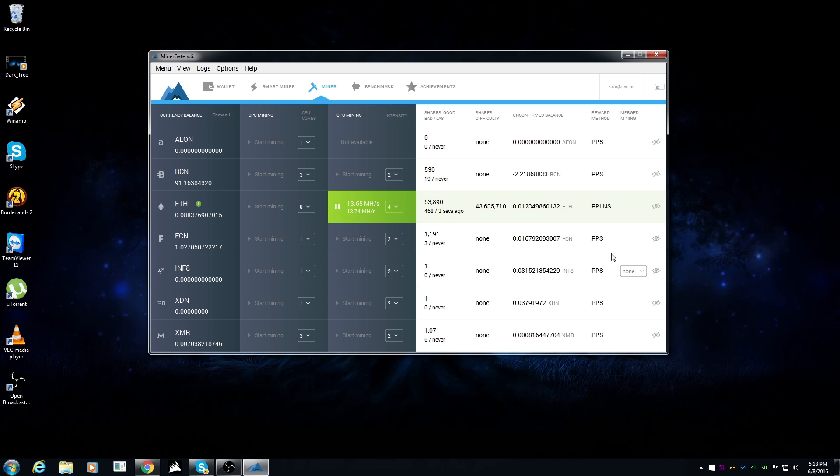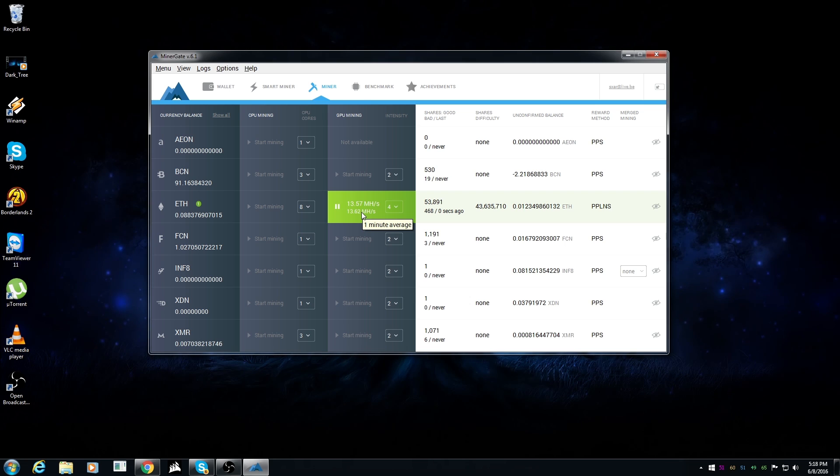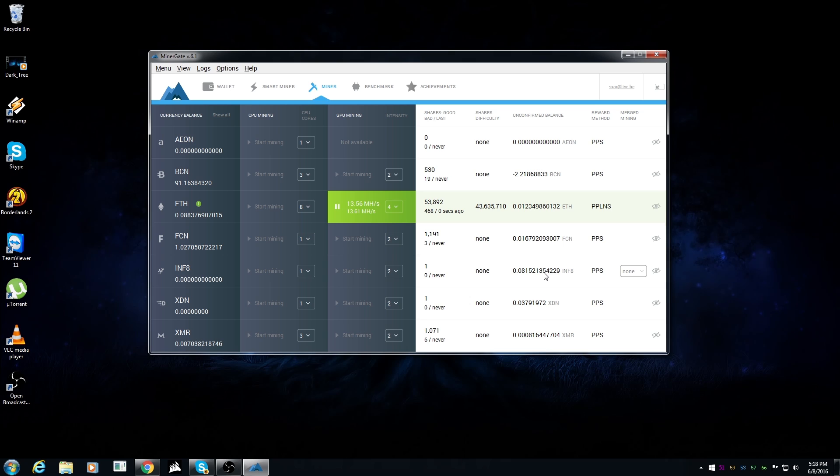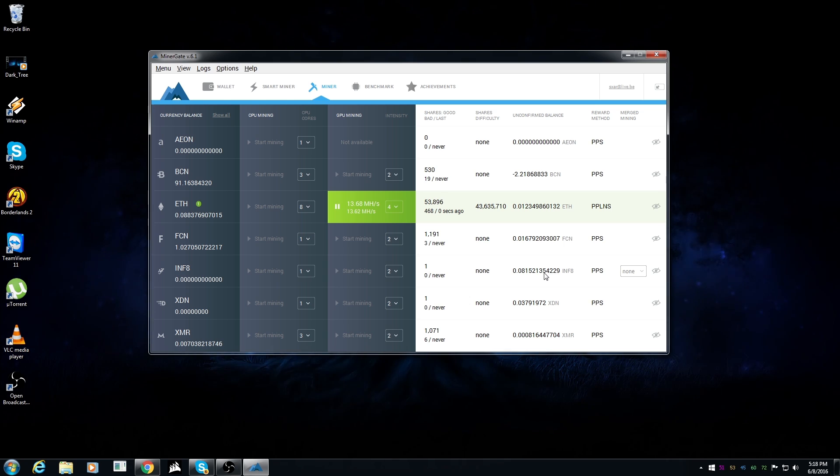As you can see, I have about 14 megahashes per second. Usually it's hitting about 16, but because I'm recording it's kind of grabbing my stuff and I'm getting less.